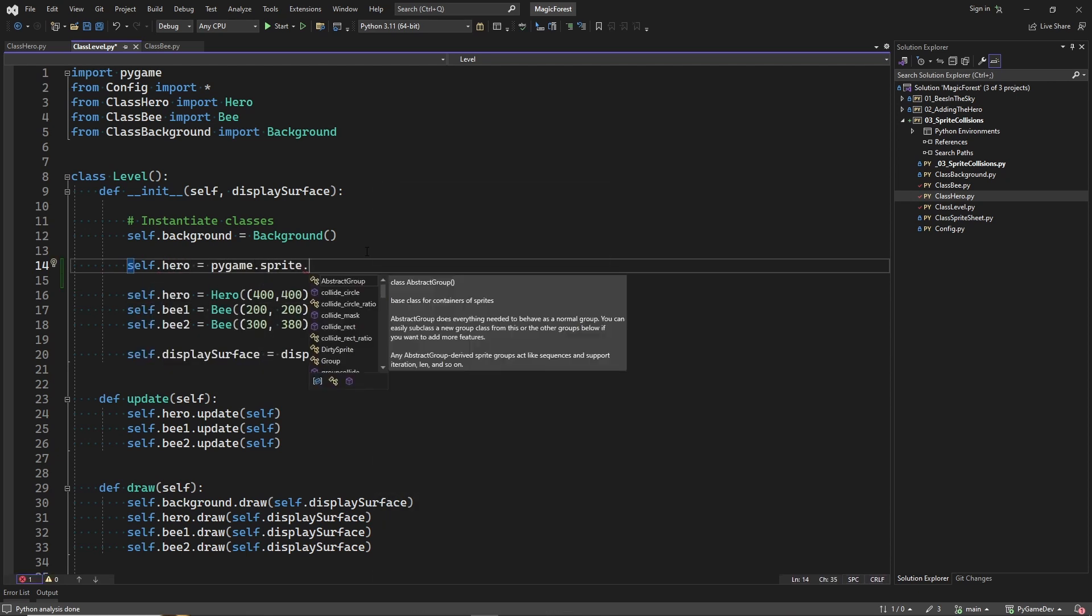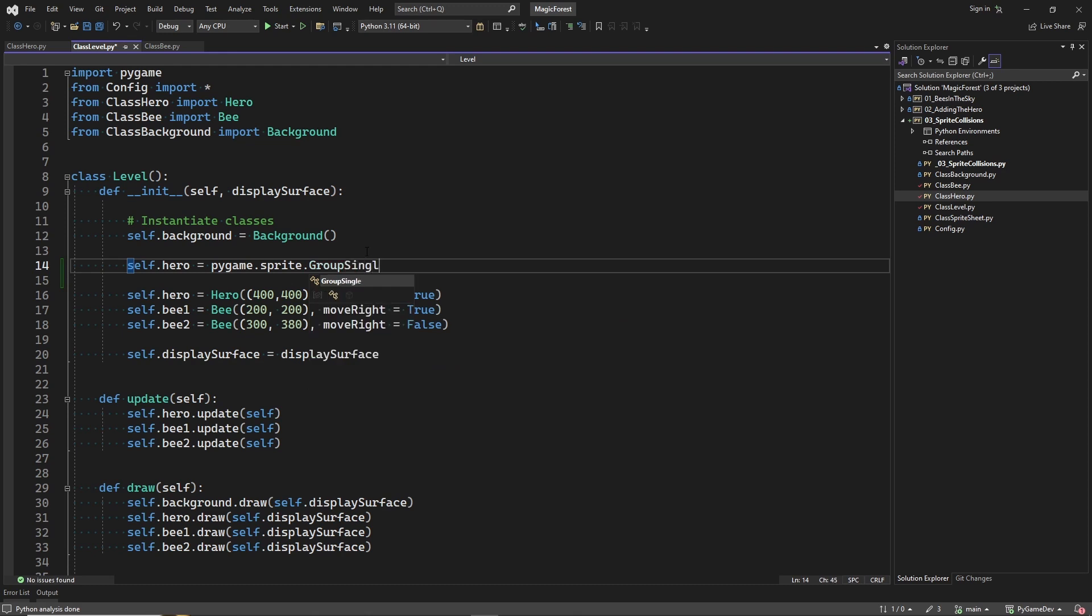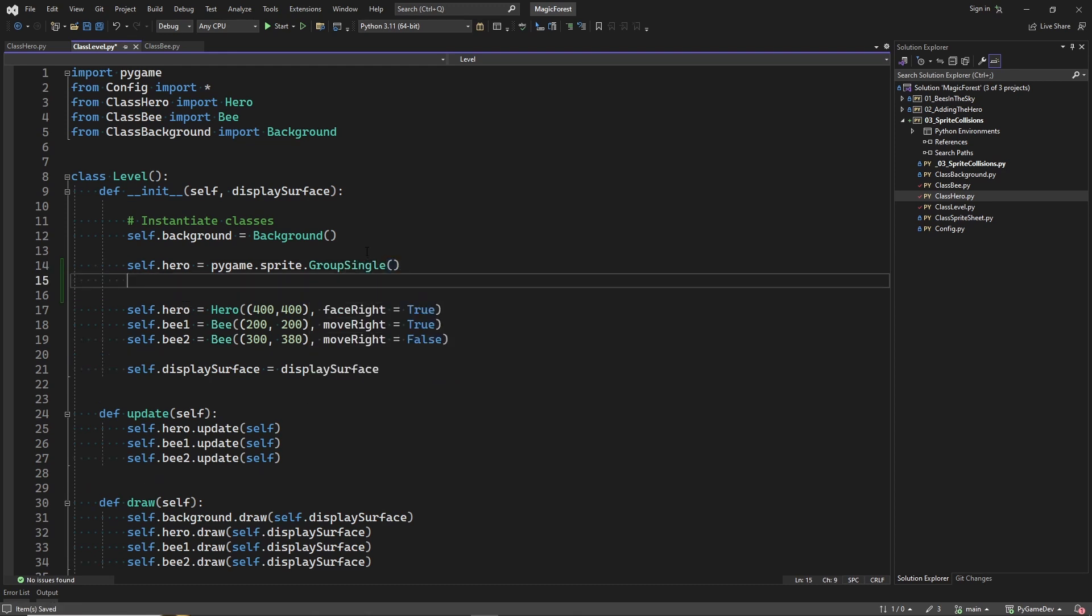First we create a group single for the hero. This is a sprite group that can contain only one sprite. And because we have only one main character, we choose this group.